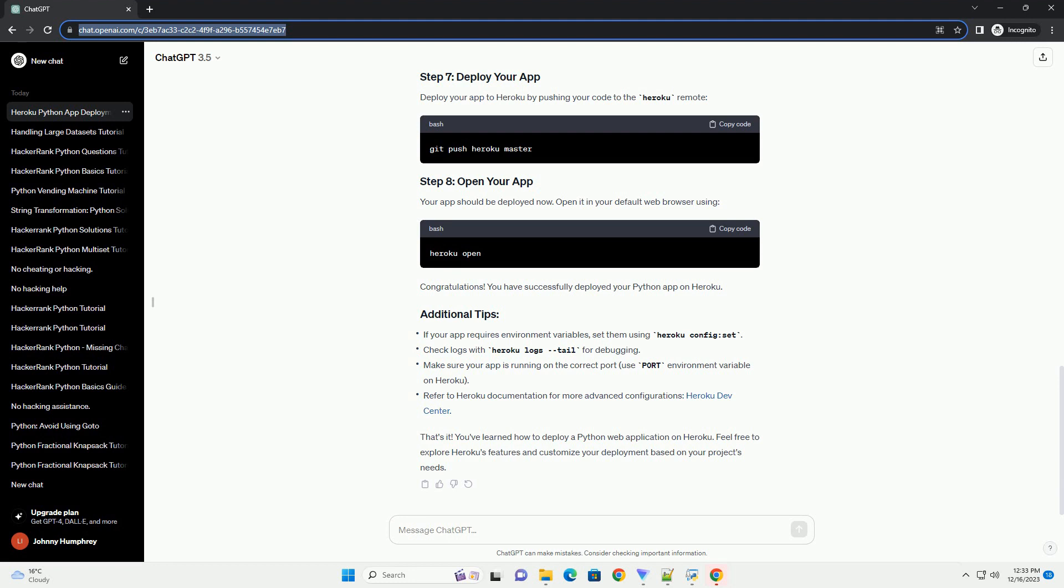If your project is not a Git repository, initialize one. Run the following command to create a new Heroku app. This will also add a new remote named Heroku to your Git repository.